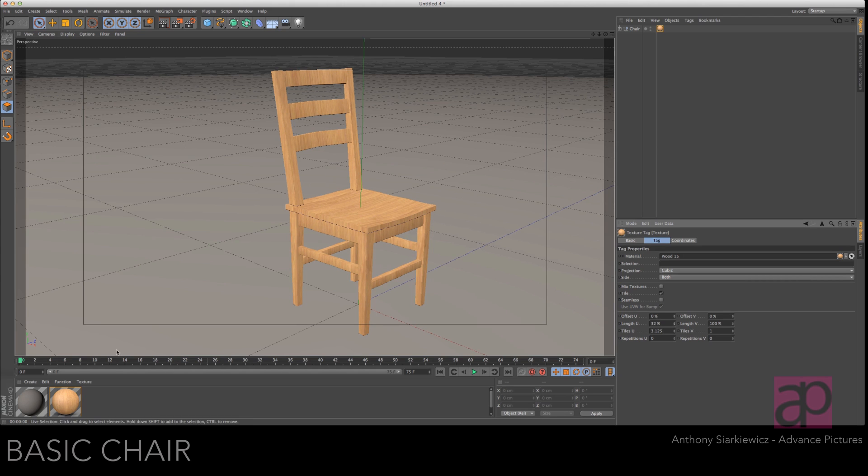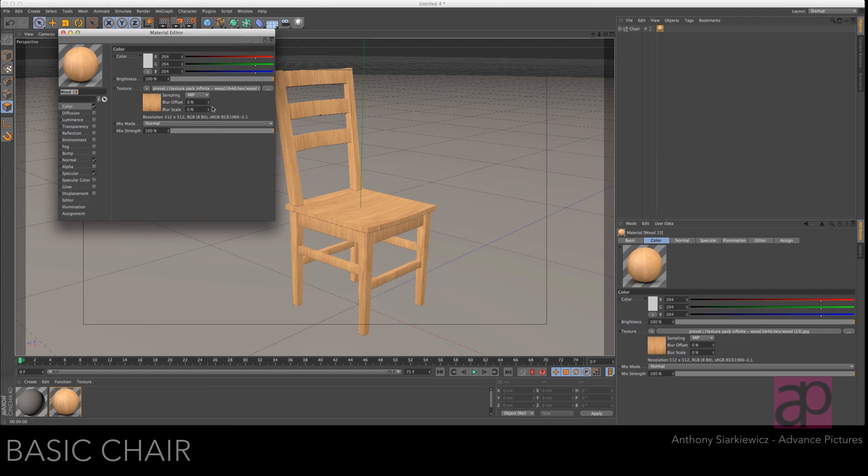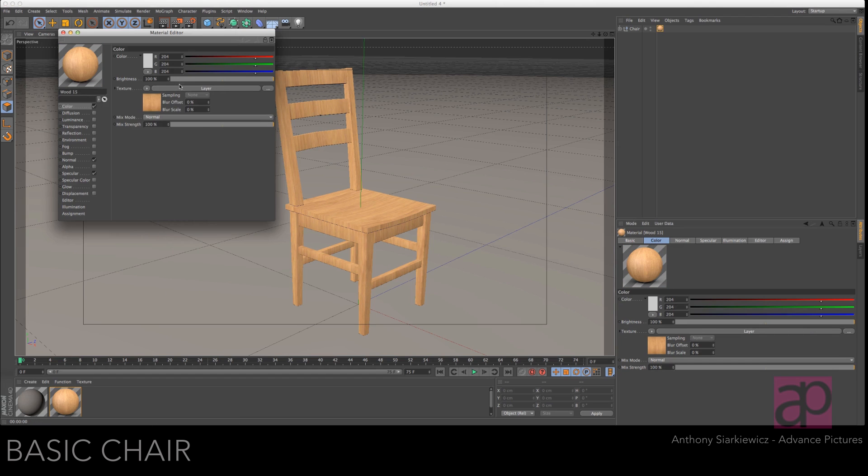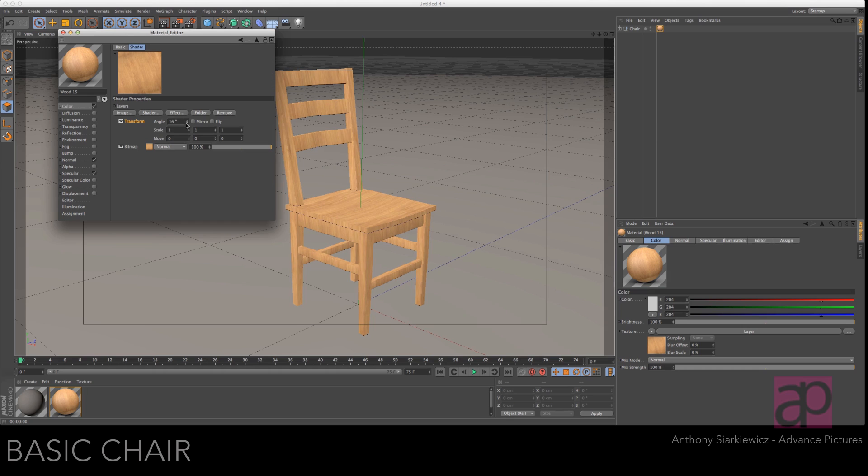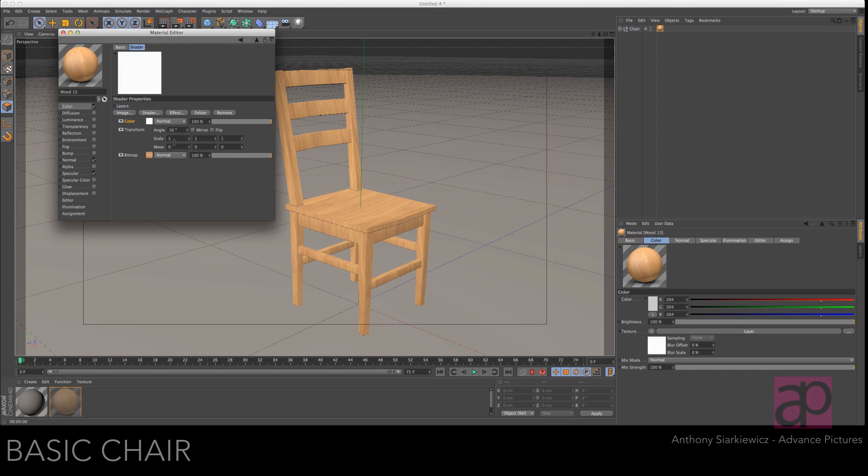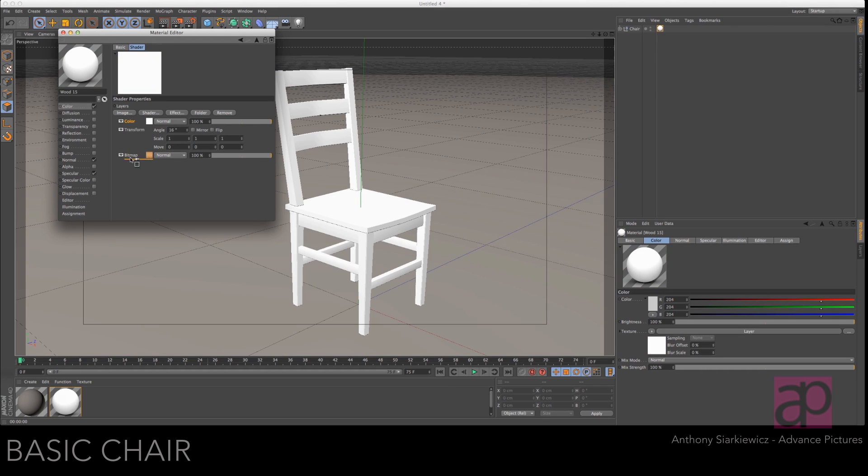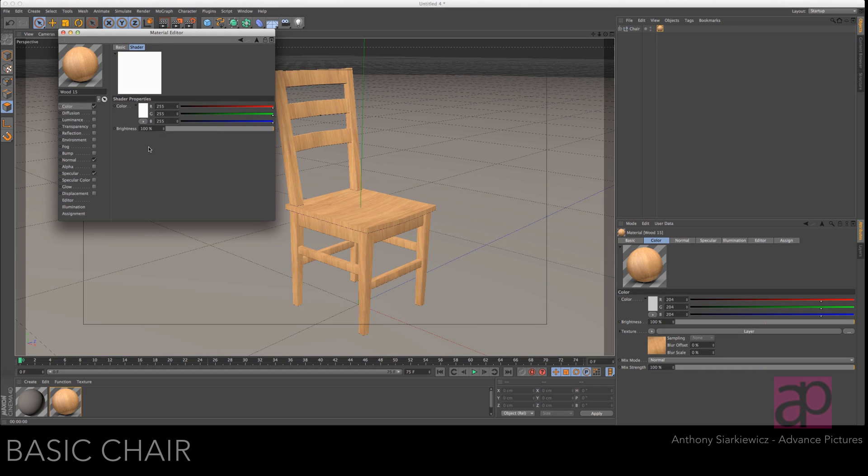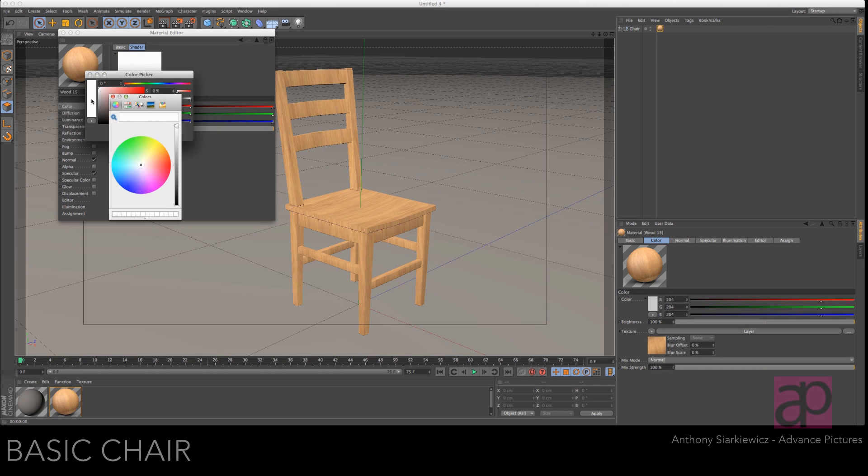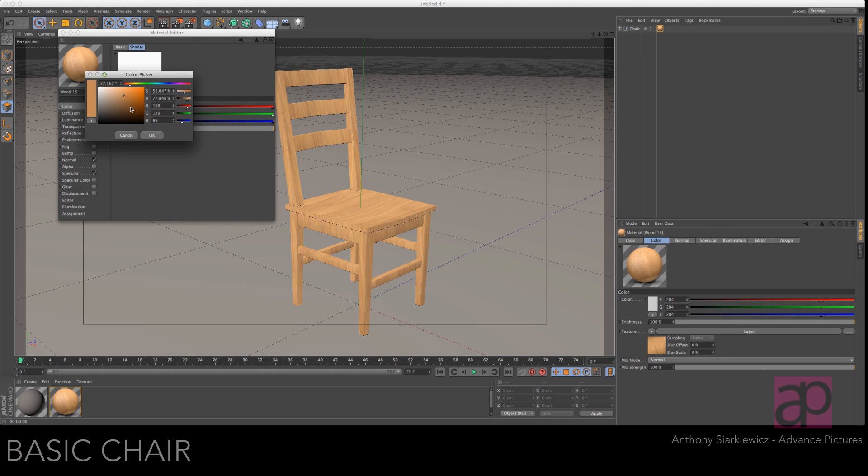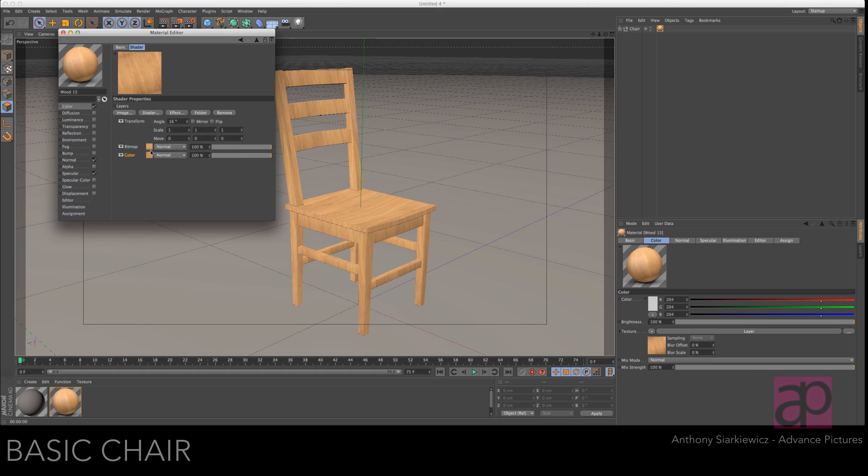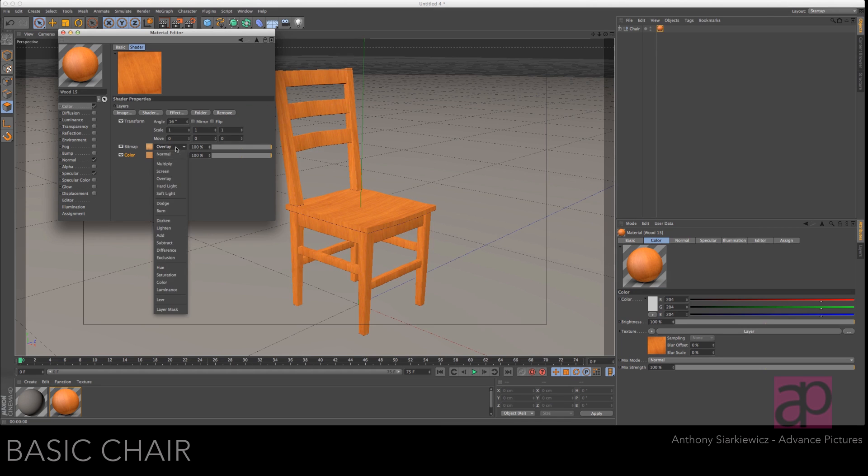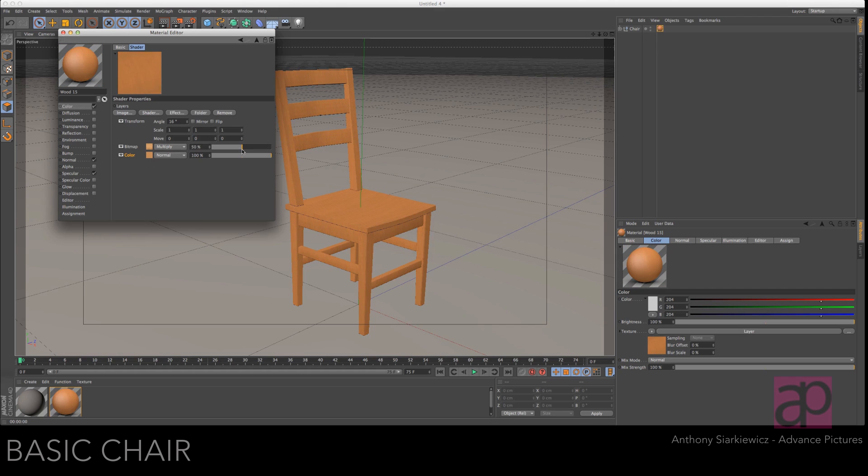And let's adjust that by going to the material, throwing it on a layer, transforming it a little bit. And then adding a color channel underneath it so we can get rid of some of this grain. Pick a color right off the chair so it's a base color. And then just lighten up the bitmap so that the grain is not so intense. And let's have a look now.